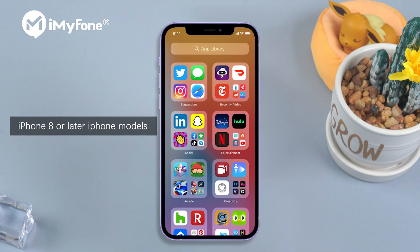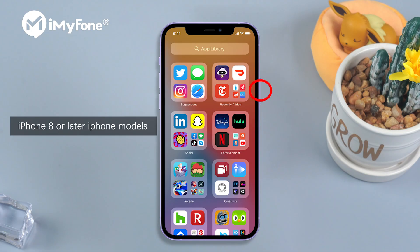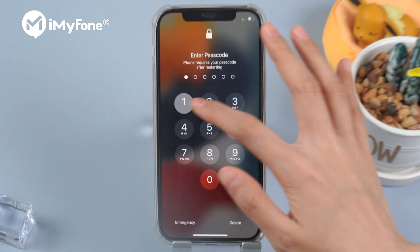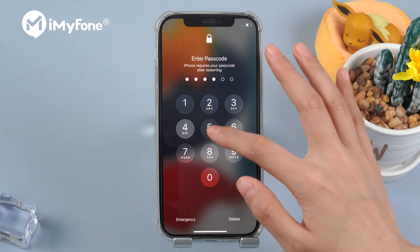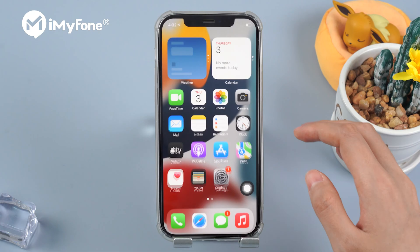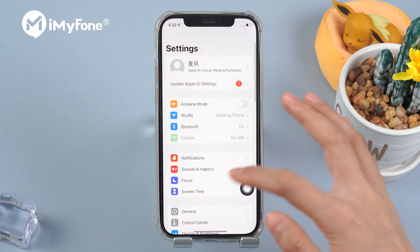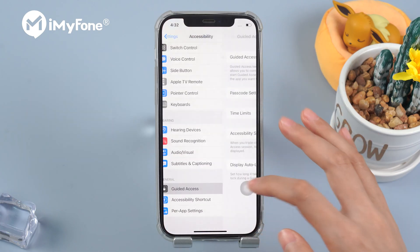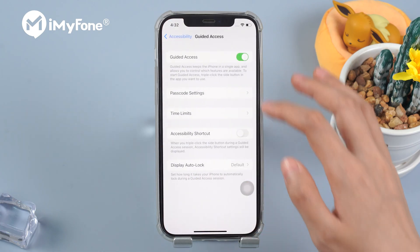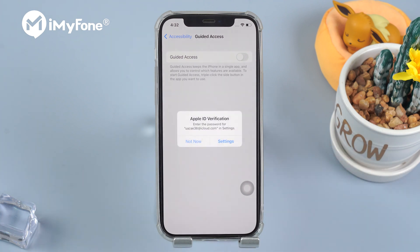If you're a user of iPhone 8 or later models, quick-tap volume up and volume down button, then tap and hold the power button until you see the Apple logo. To disable guided access mode, go to Settings, Accessibility, and turn off guided access.